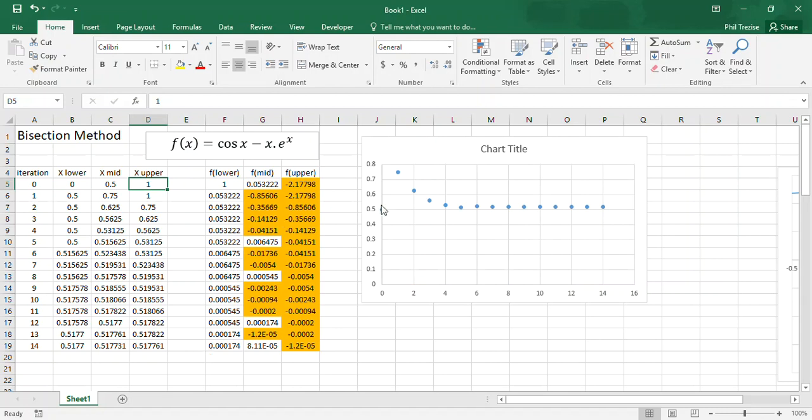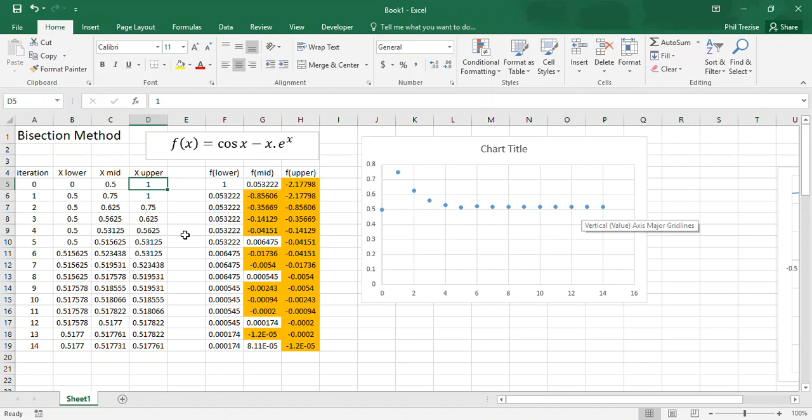So, sometimes, often in these numerical processes, we'll plot the value of the solution that we're after versus the number of iterations, just to judge how quickly the process converges onto the solution.